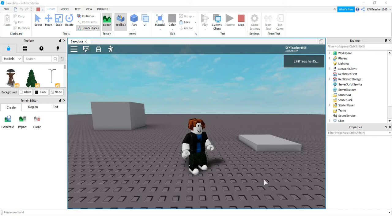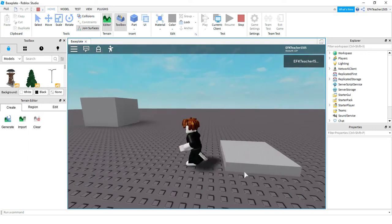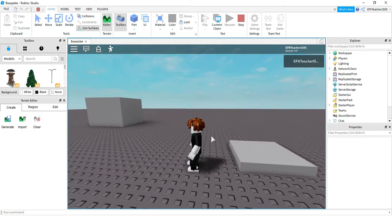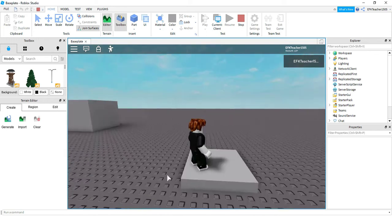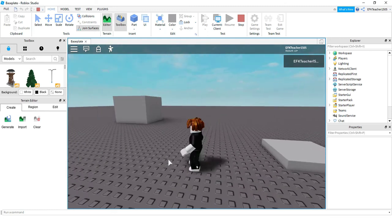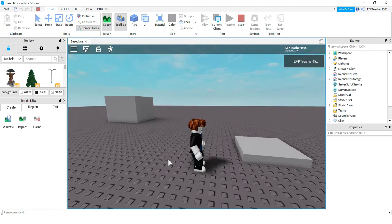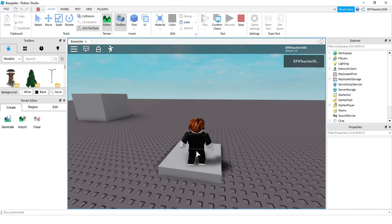Welcome back to another Roblox Studio tutorial. In today's video, we're going to be continuing with touch events. In prior videos, we've learned how to change properties of a part that we touch, and we've also learned how to change the properties of other parts in the game, so that when I touch this part, some property of that part changes. In today's video, we're going to be learning how to change player properties, so that when I touch a part, something about the player changes.